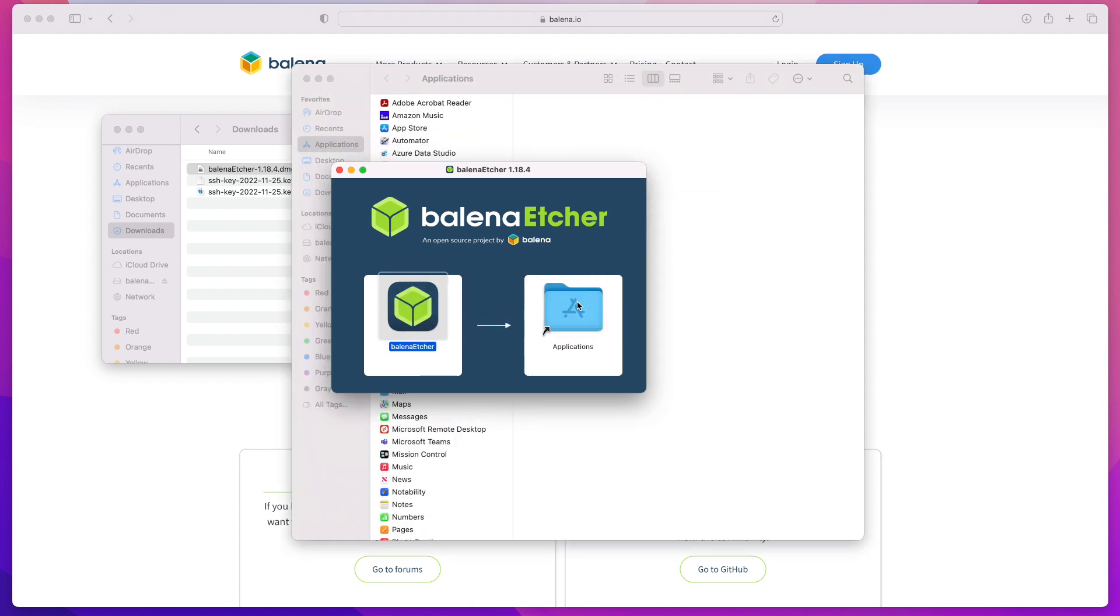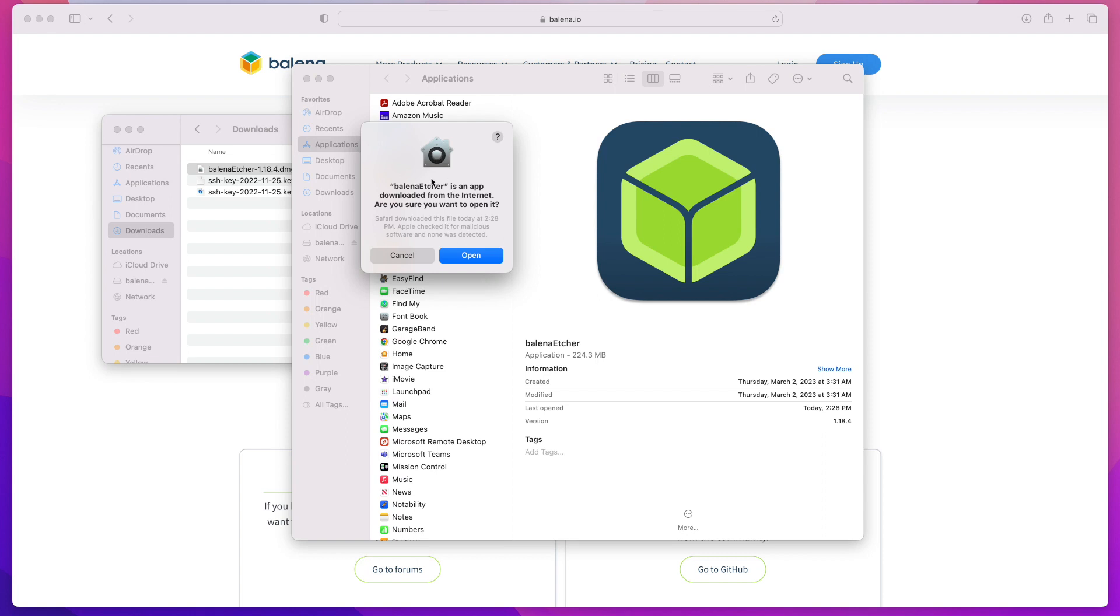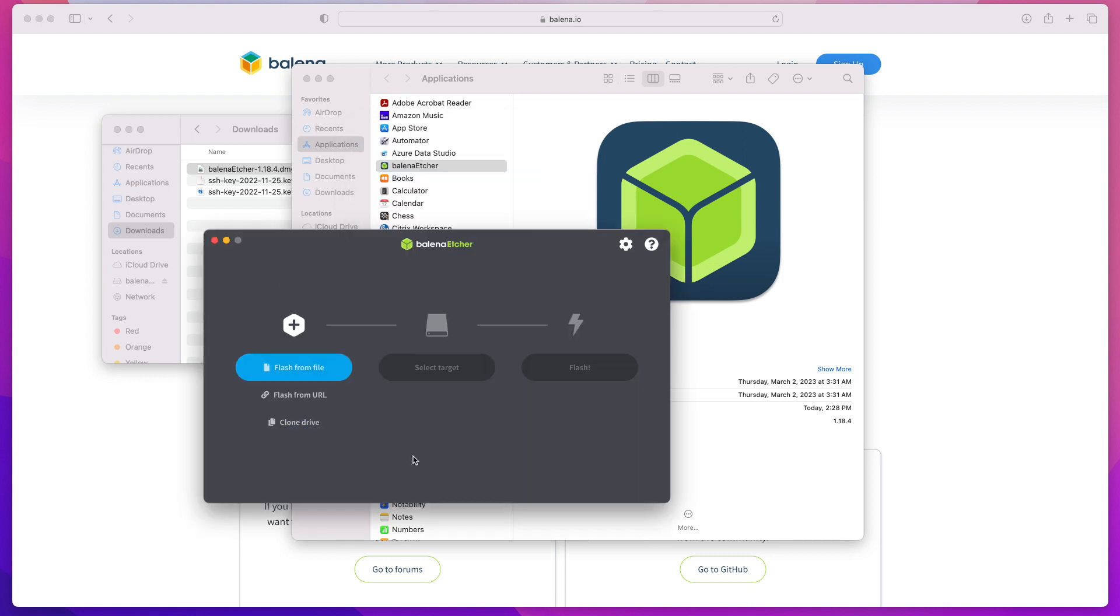You're going to be warned that Balena Etcher is downloaded from the internet, and it's going to ask you to confirm if you're sure that you want to open it. Just click Open.